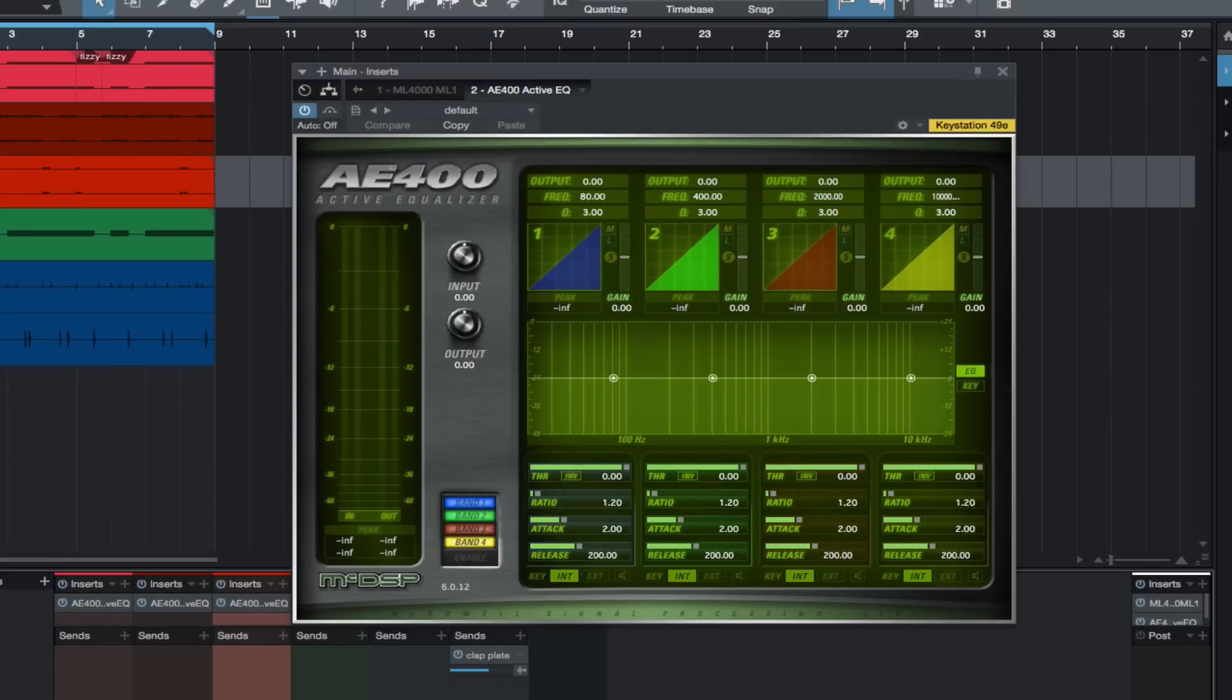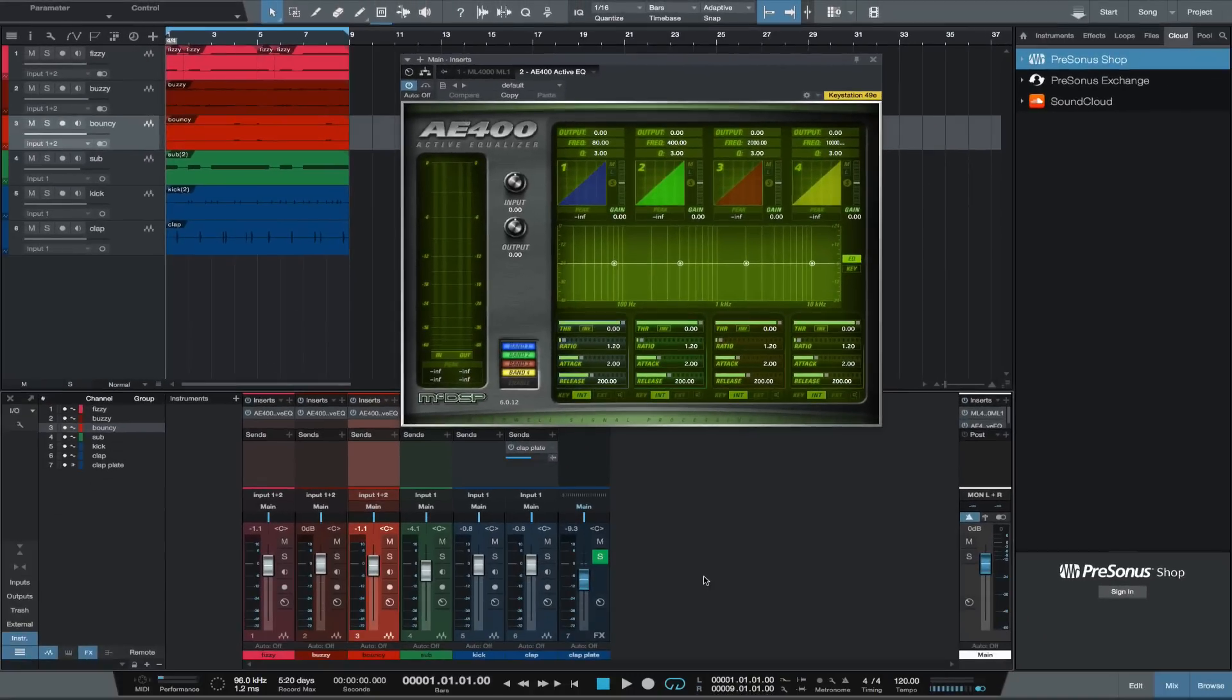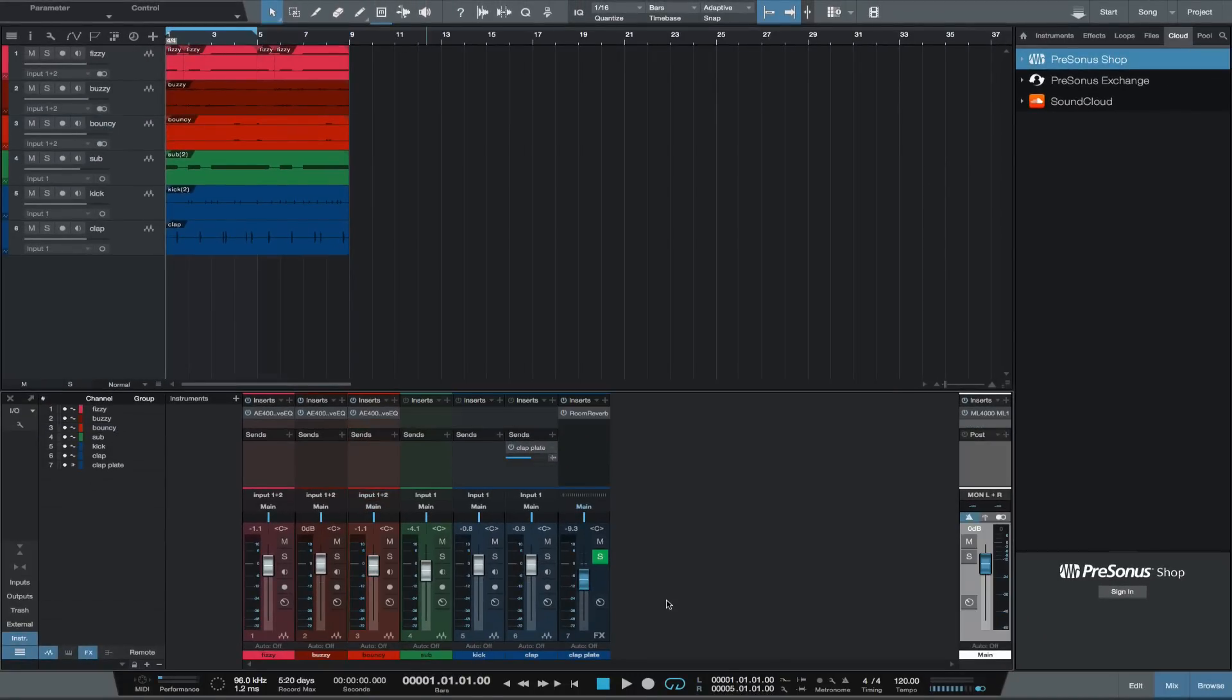I just wanted to share how quickly and transparently you can get spiky sections under control so things sit better, and also so they will better handle any further processing after the AE 400. First, I'm going to play you the example track. I'm going to turn the AE 400s on and off on the tracks we're using it on and see how it affects the mix.